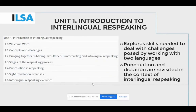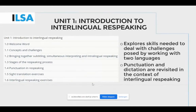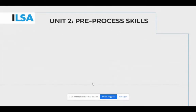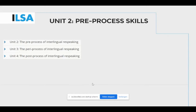Unit one begins with two video lectures that explore concepts, then briefly explores the stages of the re-speaking process. When students move from intra- to interlingual re-speaking, there is a shift in language. For this reason, we revisit punctuation within the context of interlingual re-speaking, and also revisit dictation — this time interlingual dictation, where students read a written text in one language and dictate it in another to speech recognition software.